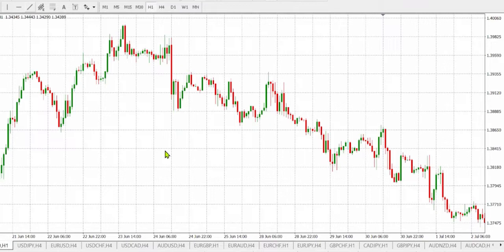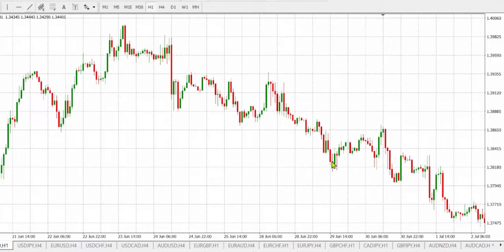Because we are on a downtrend, as you can see, we'll be looking for a selling opportunity. The first step is to plot a trendline, and by doing so we'll be connecting swing points.